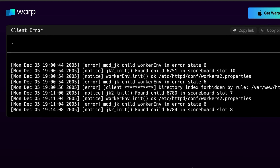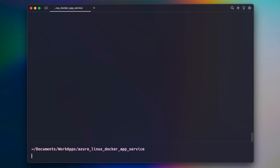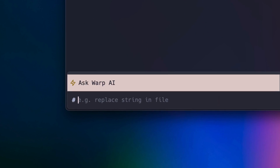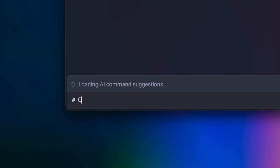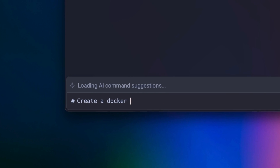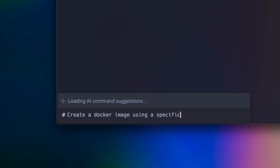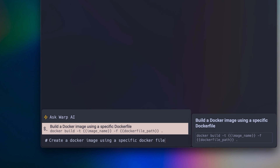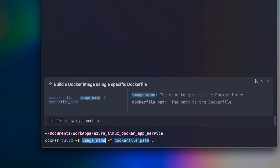Unlike your old school terminal, Warp comes fully integrated with AI. If you forget the command that you need to run, just press the hash symbol to invoke AI command suggestions. Just describe what you're trying to do in natural language and Warp will suggest the right command for you to run.